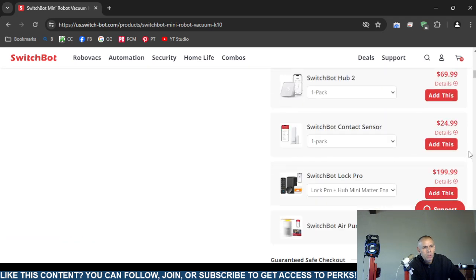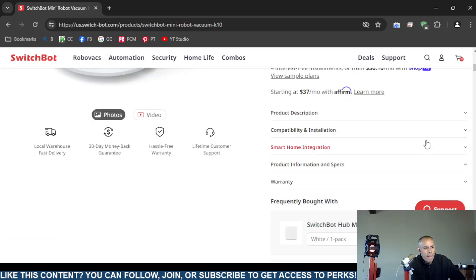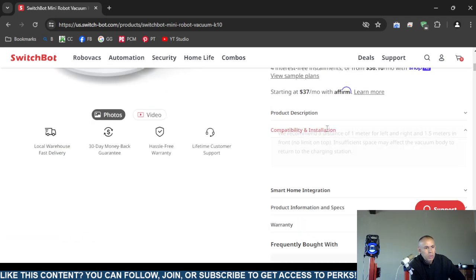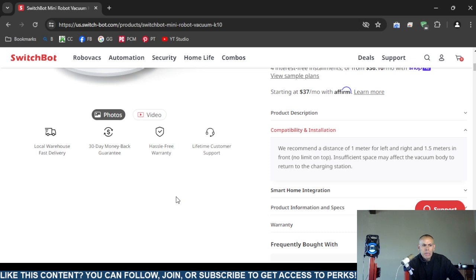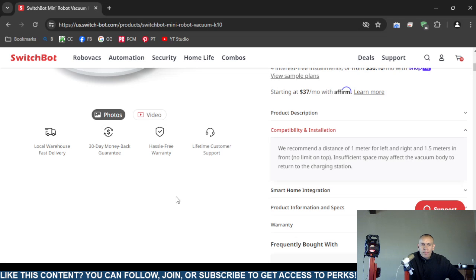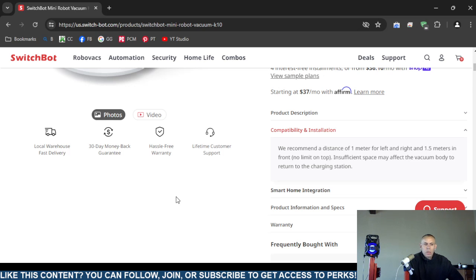They recommend three feet or one meter for left and right and one and a half meters in the front, no limit on top. They claim that if this vacuum cleaner does not have sufficient space it can affect the body to return to the charging station.